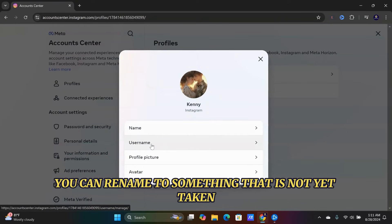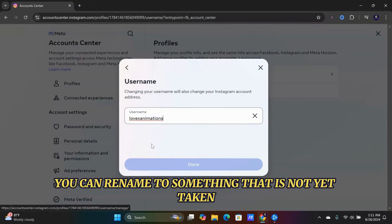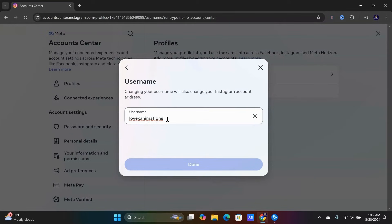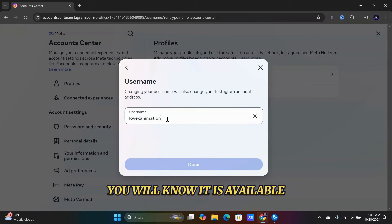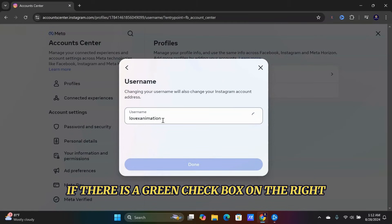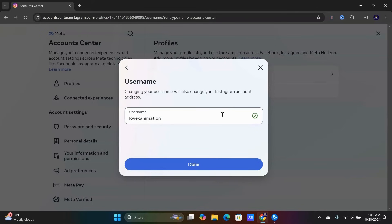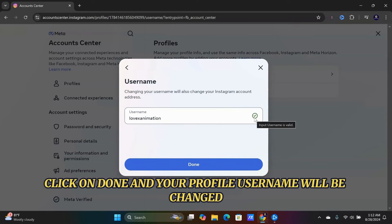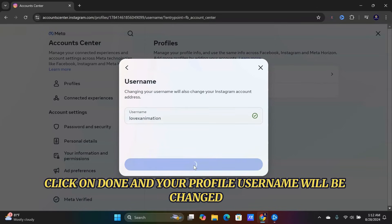You can rename to something that is not yet taken. You will know it is available if there is a green checkbox on the right. Click on Done and your profile username will be changed.